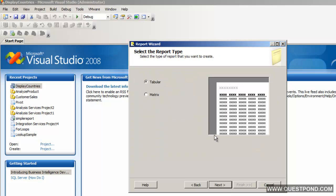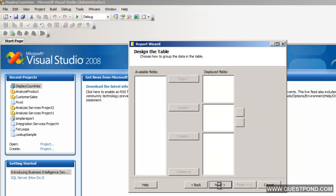The next thing we need to select is what kind of report it is — is it a tabular report or a cross matrix report? Currently we will just select tabular. We will talk about the cross matrix in the coming labs. Leave the matrix for now, select tabular, and do next.